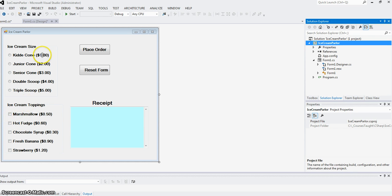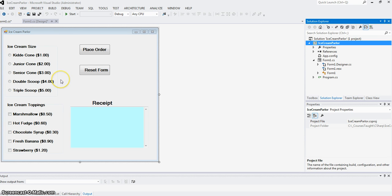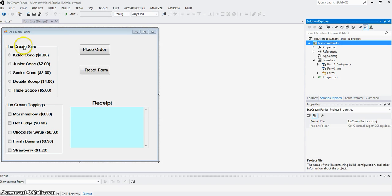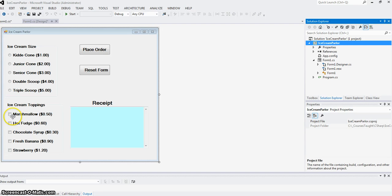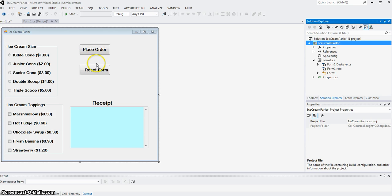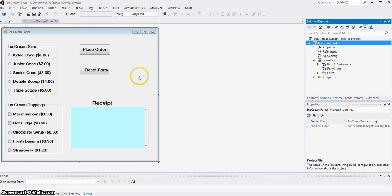We're going to show you how this software runs first—the order form—and then we will show you how to put the radio buttons, checkboxes, and what the code is inside the place order button and reset form button.